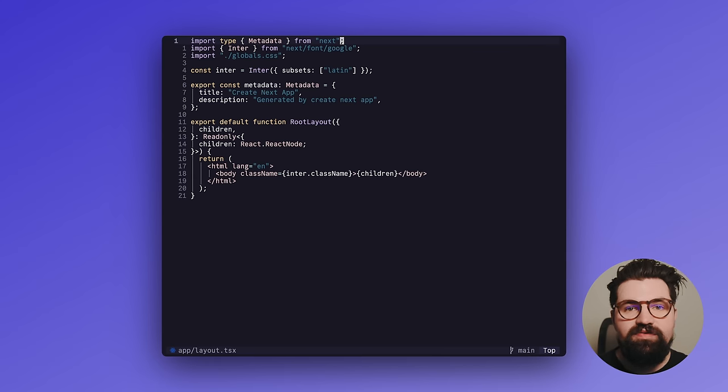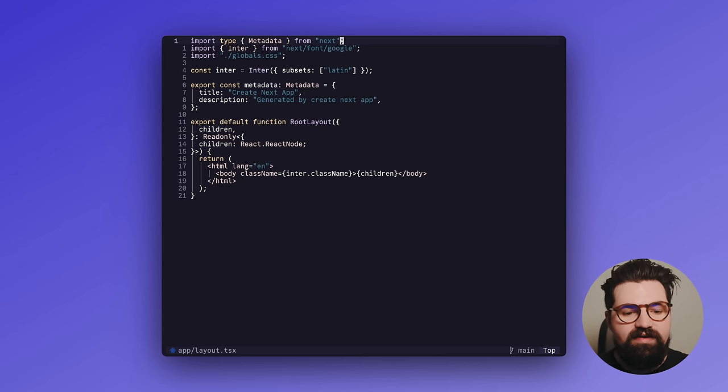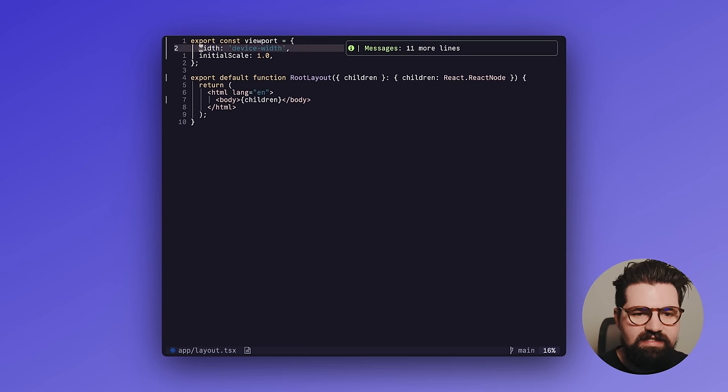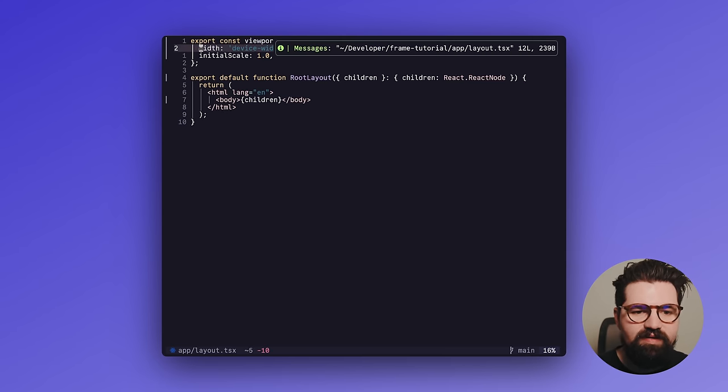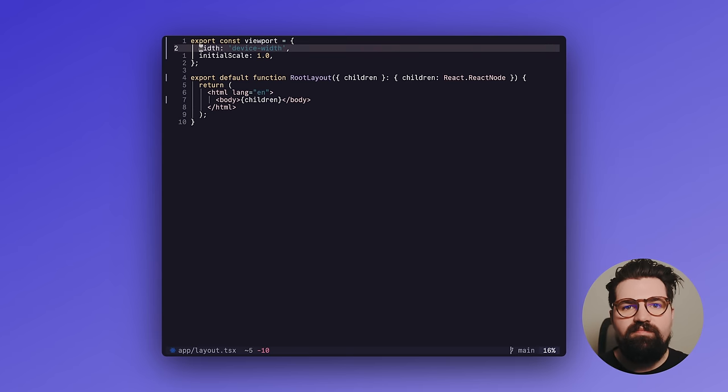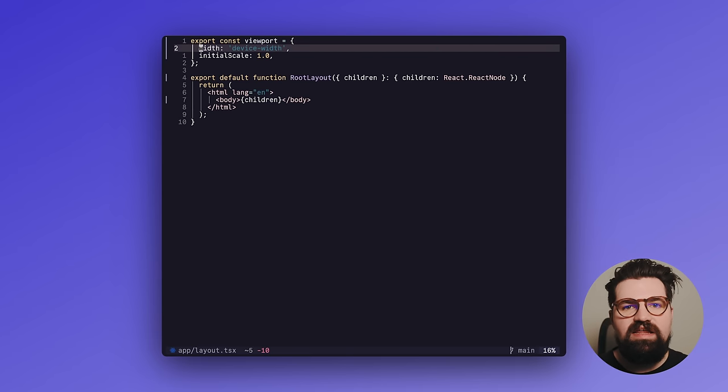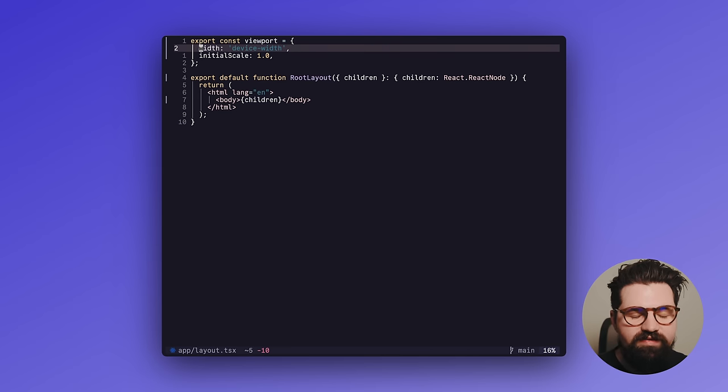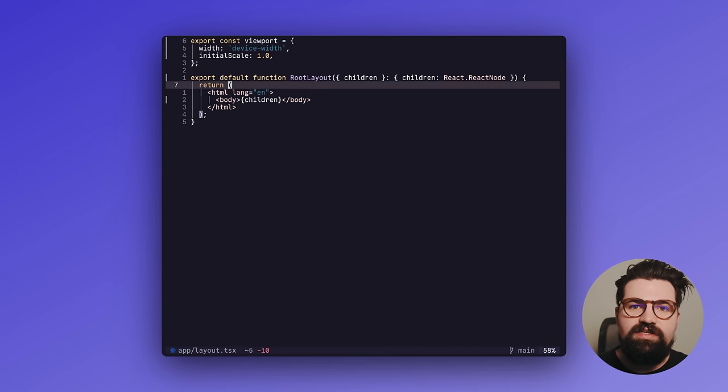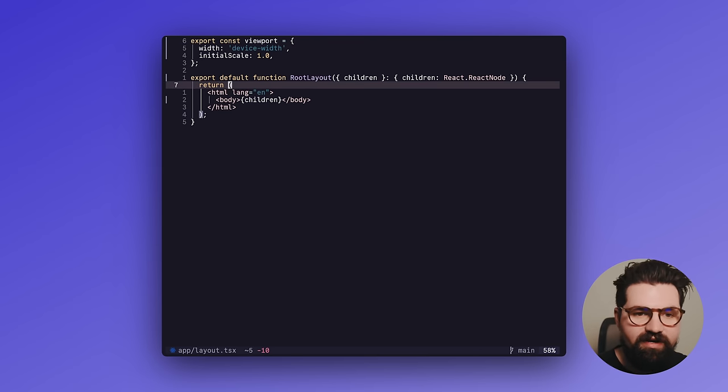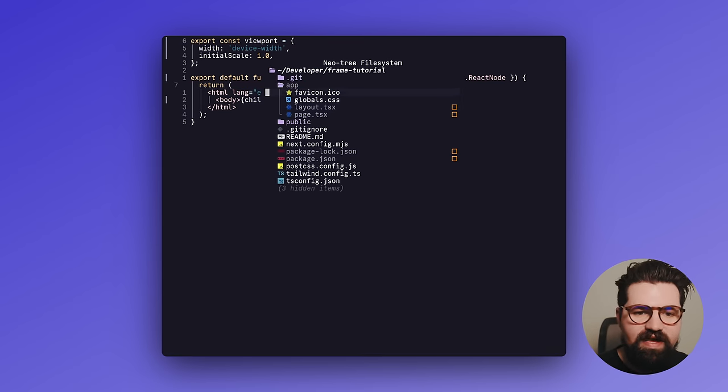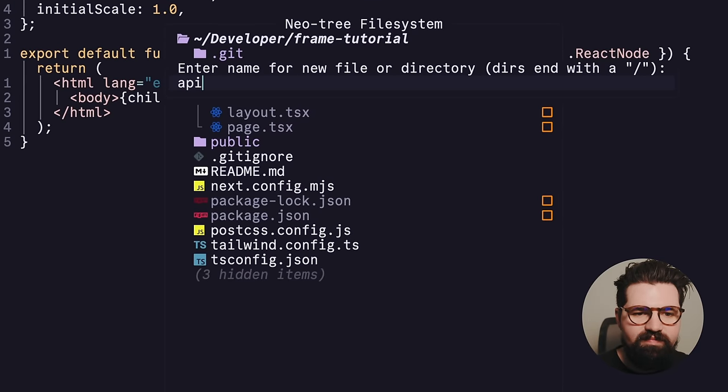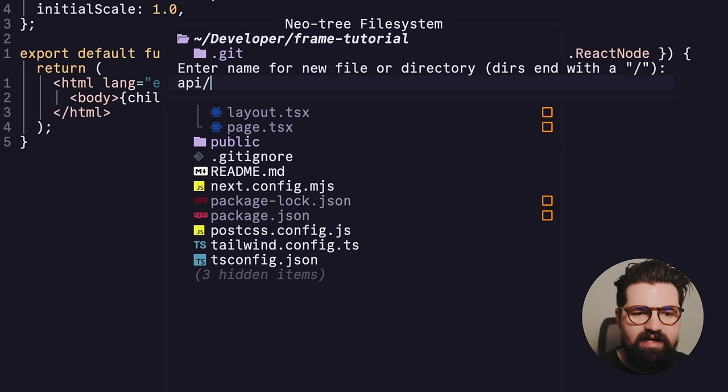Next thing we're going to do is go ahead and go to our layout.tsx. And we're just going to put in something a little bit simpler. Nothing too crazy. All of our main stuff regards to our metadata is in our page file. And this is all we really need in these two files. Now, the next thing we need to do is actually go ahead and make that API route that I described earlier. So to do that, we're going to go into the app folder. I'm going to make a new folder called API. And we're going to make a new directory called frame.